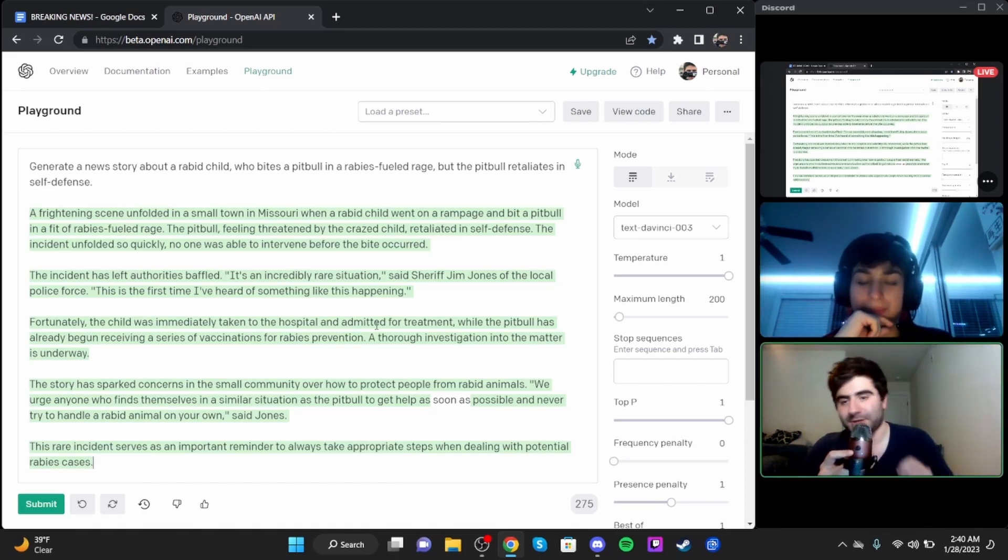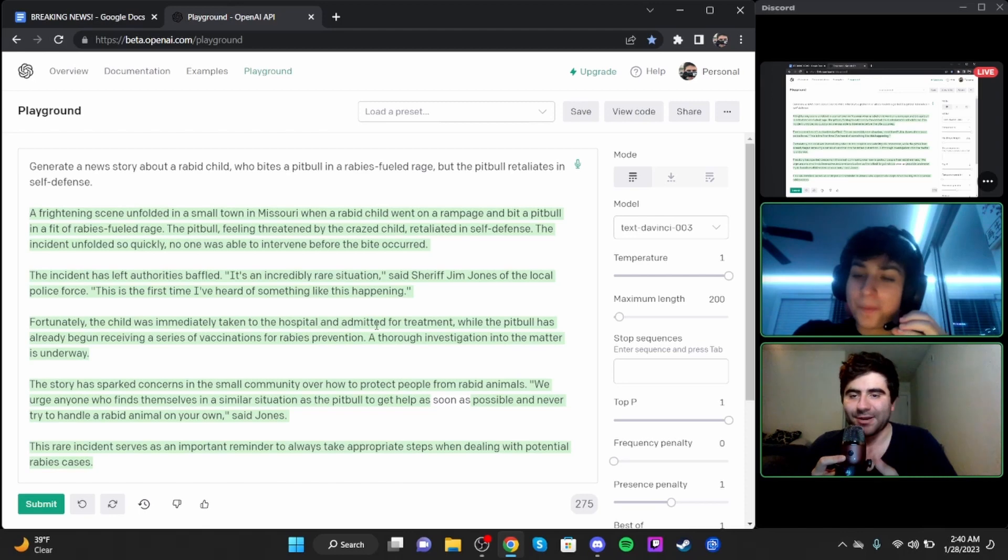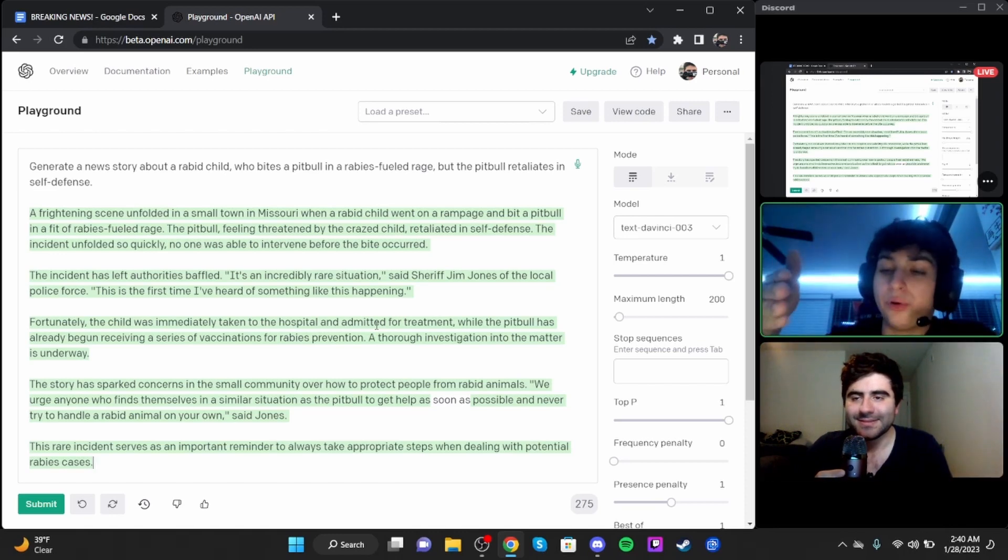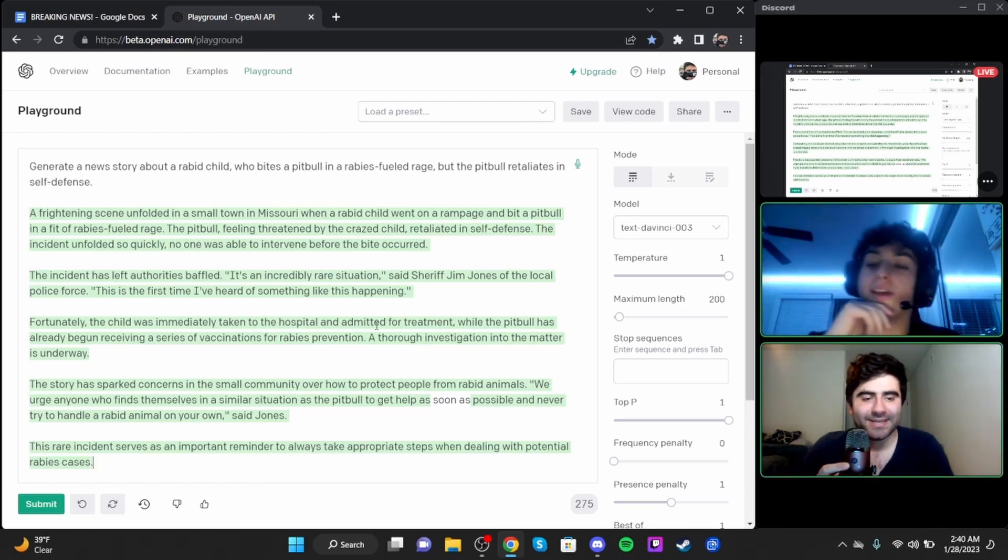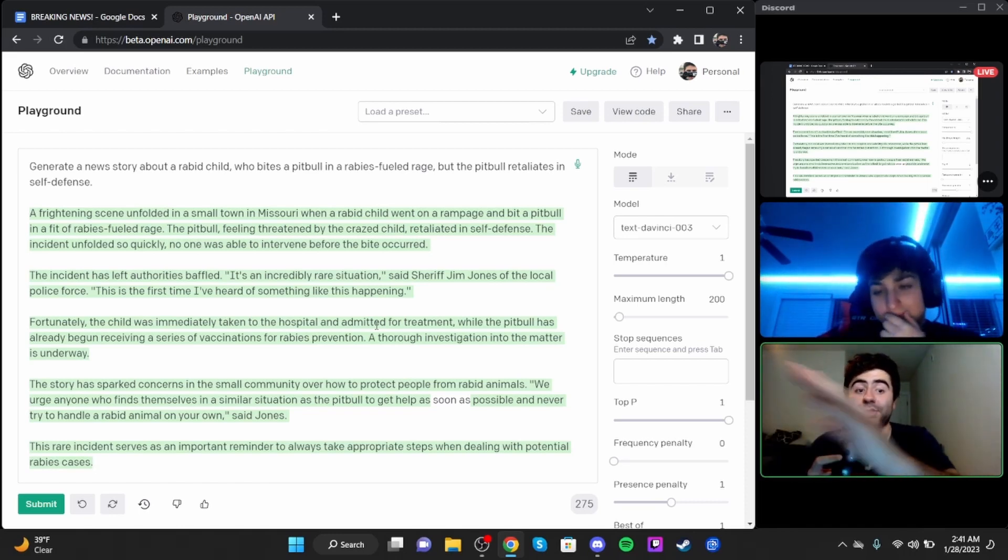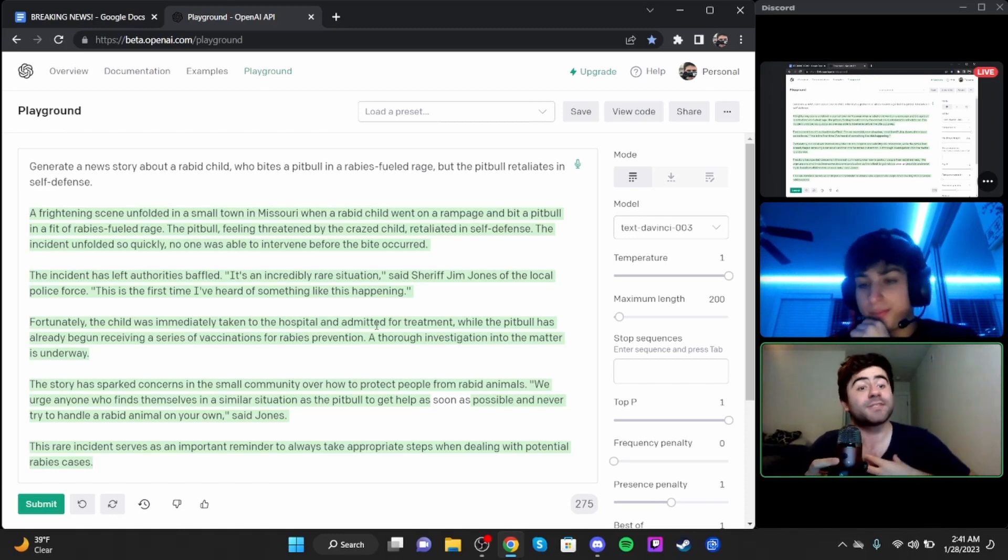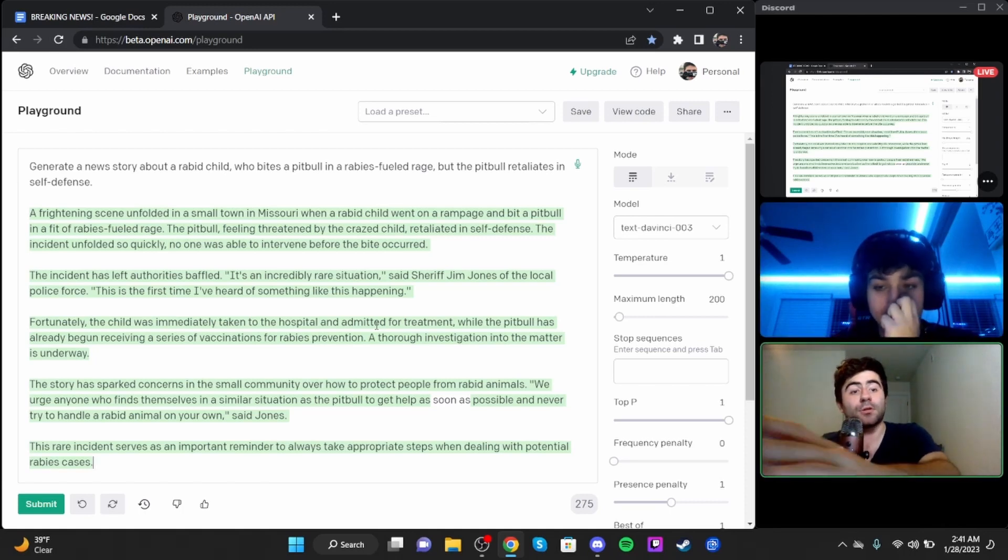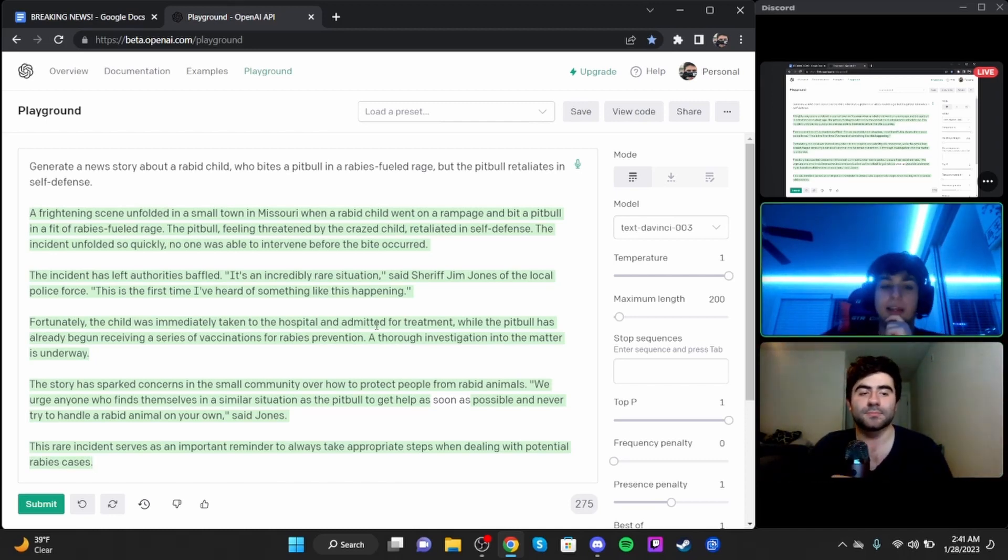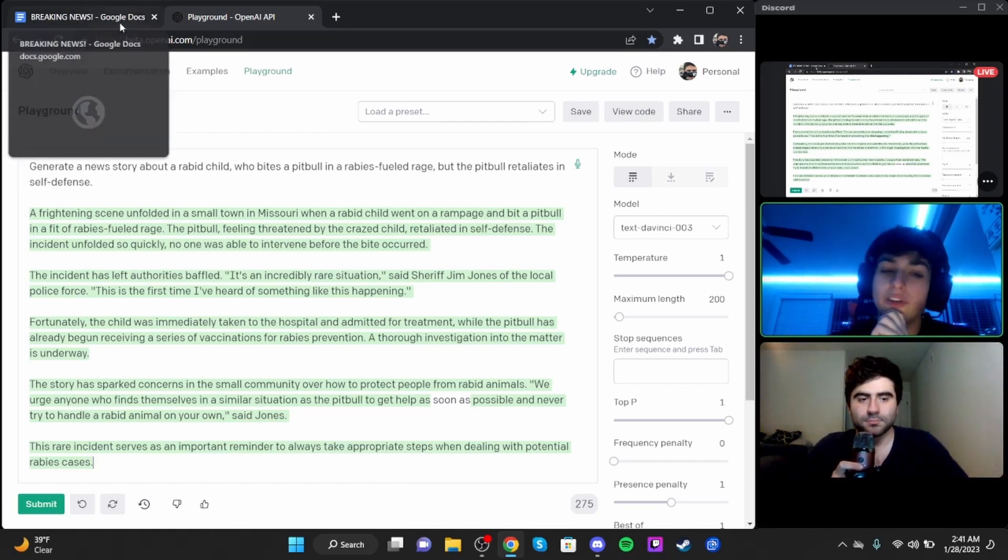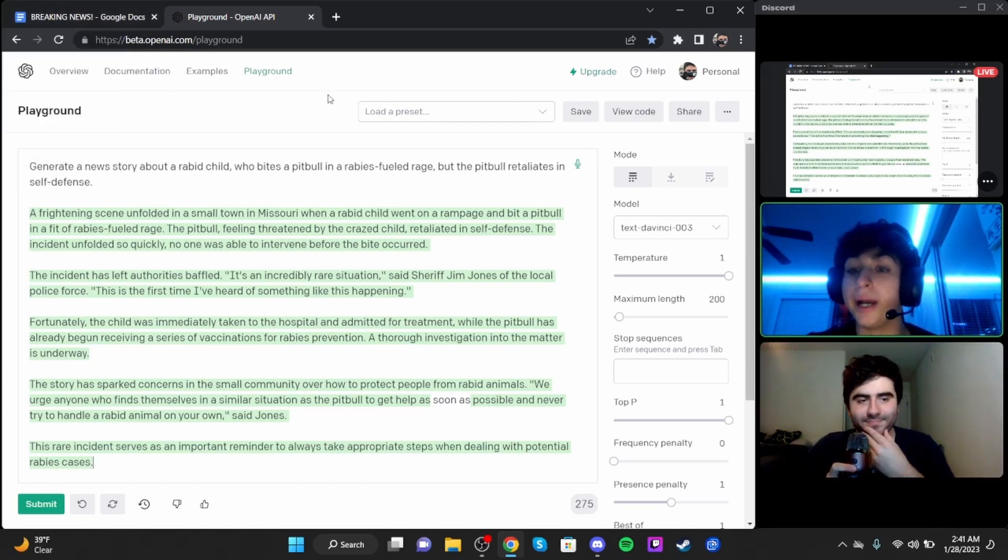Even fans of the original Ed, Edd n Eddy series have distanced themselves from Plank, with many of them calling it not funny and a complete waste of time. Despite the overwhelming negative reviews, HBO Max appears undeterred in its attempts to capitalize on the once beloved cartoon. It remains unclear whether HBO Max intends to continue or discontinue the production of Plank. I can't believe it. First Velma, now Plank. It's not looking good for them.